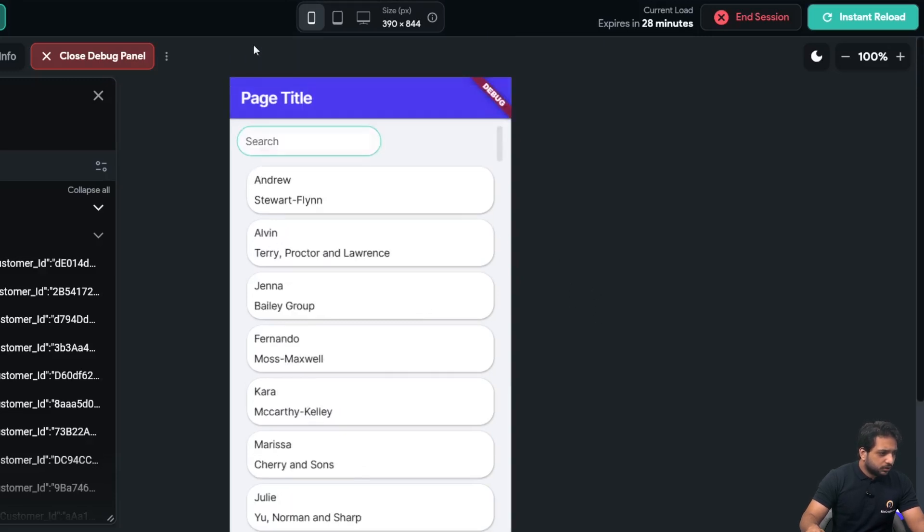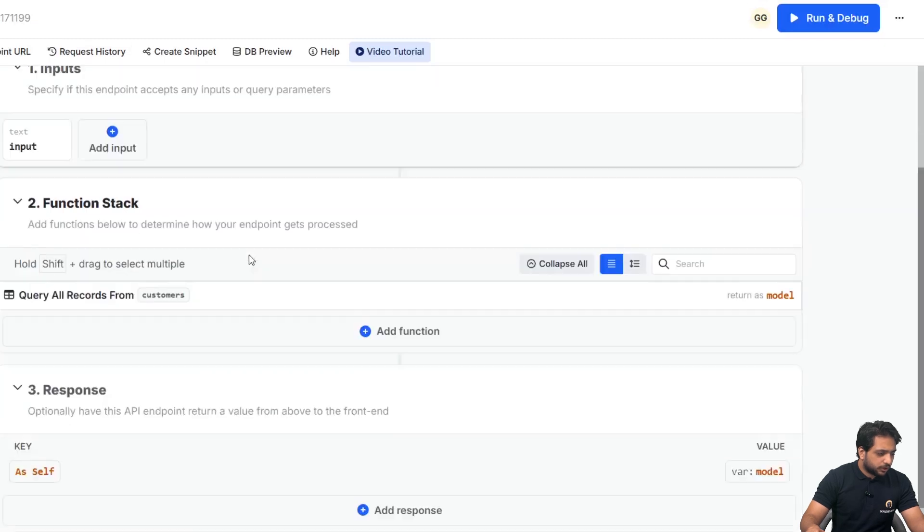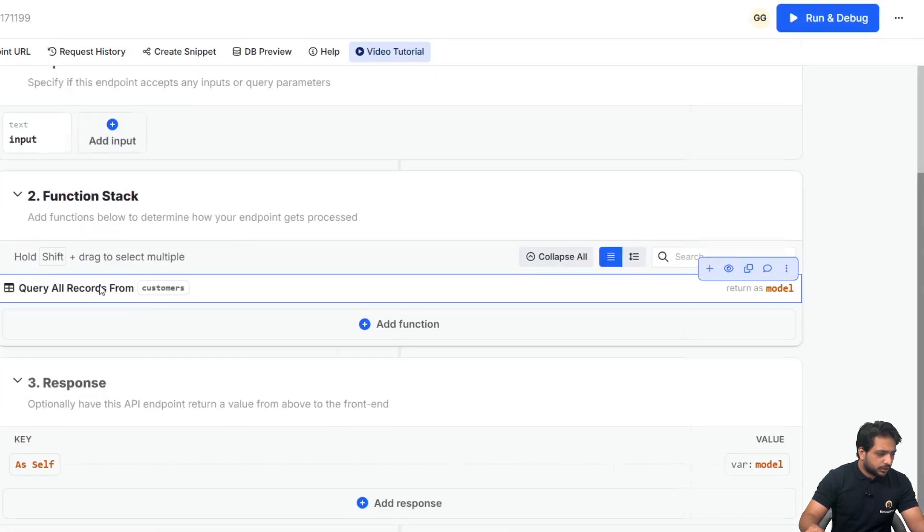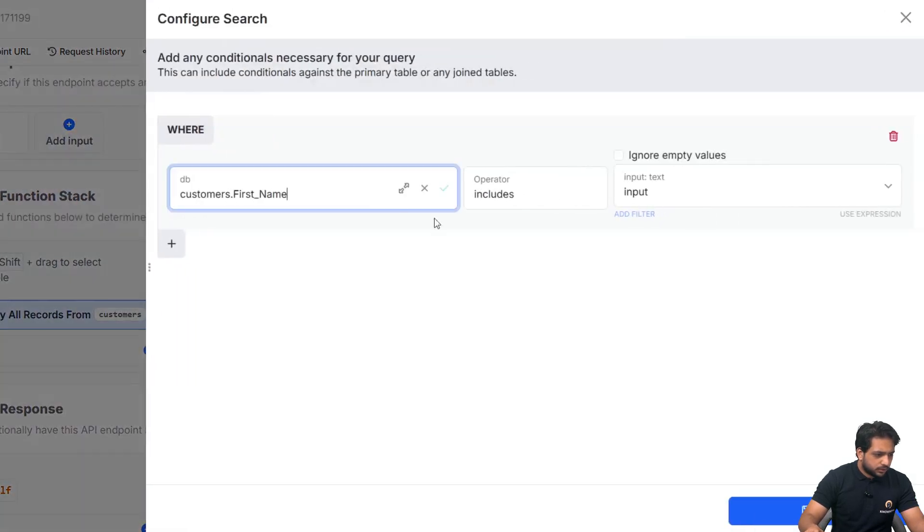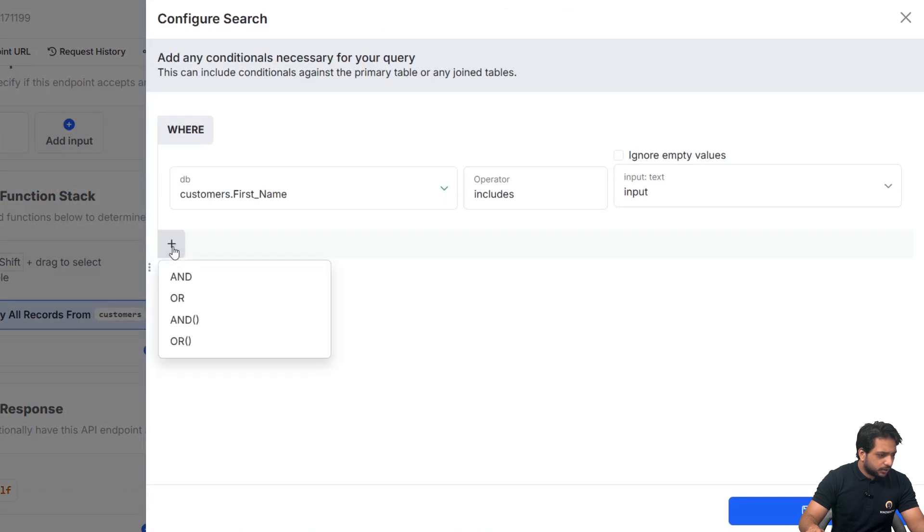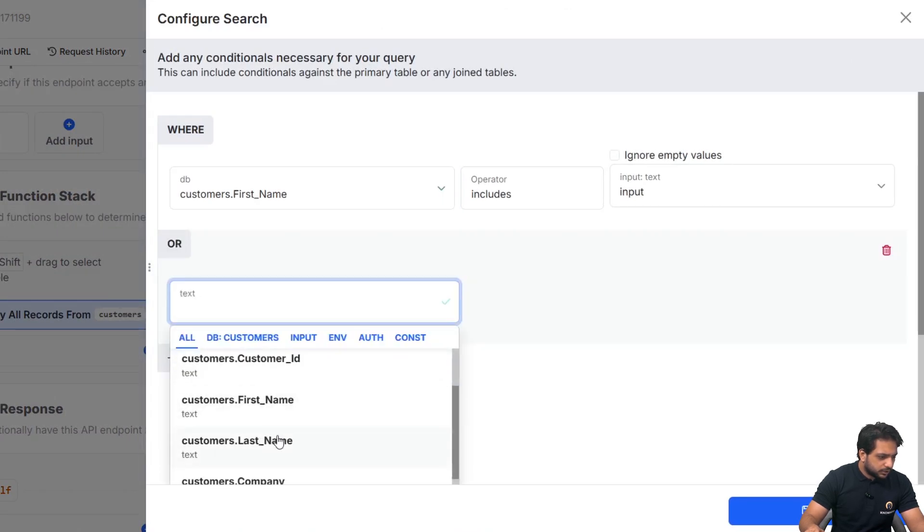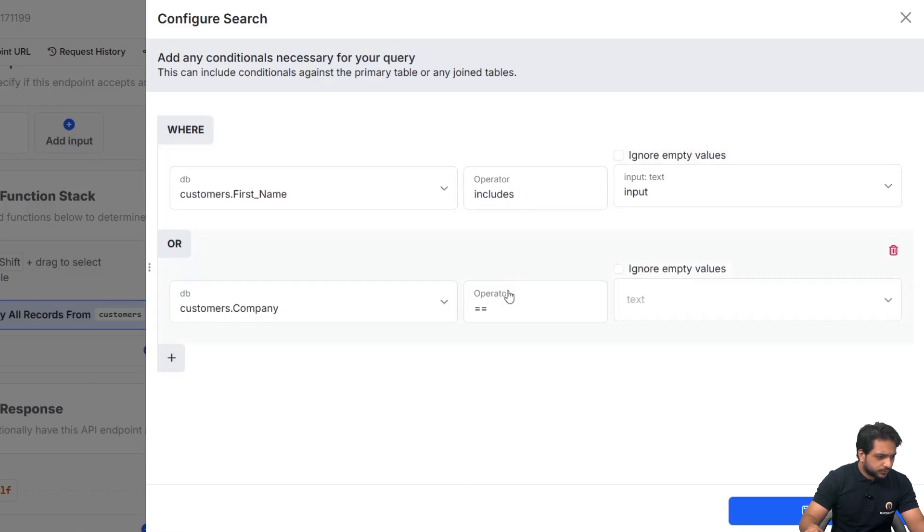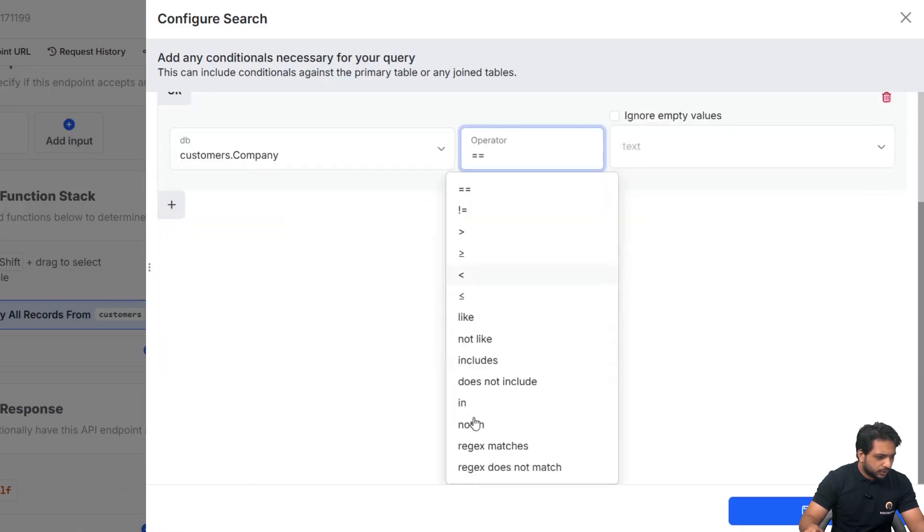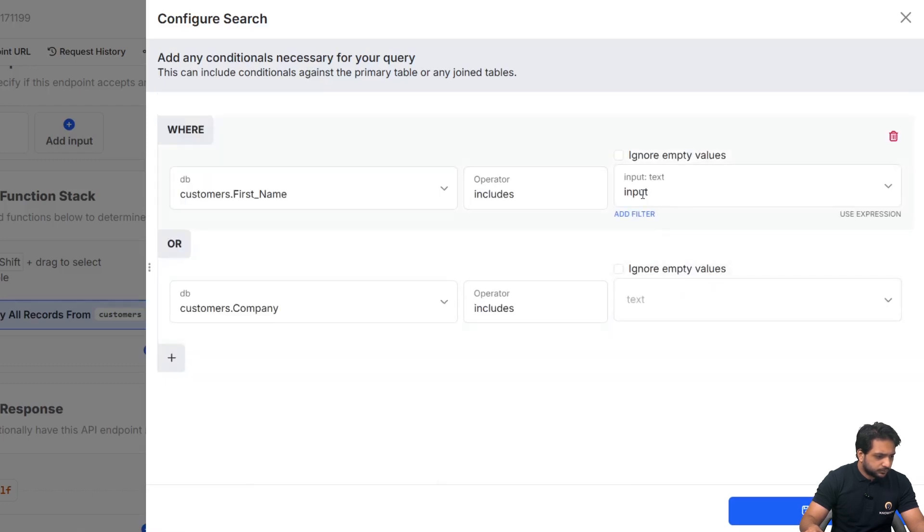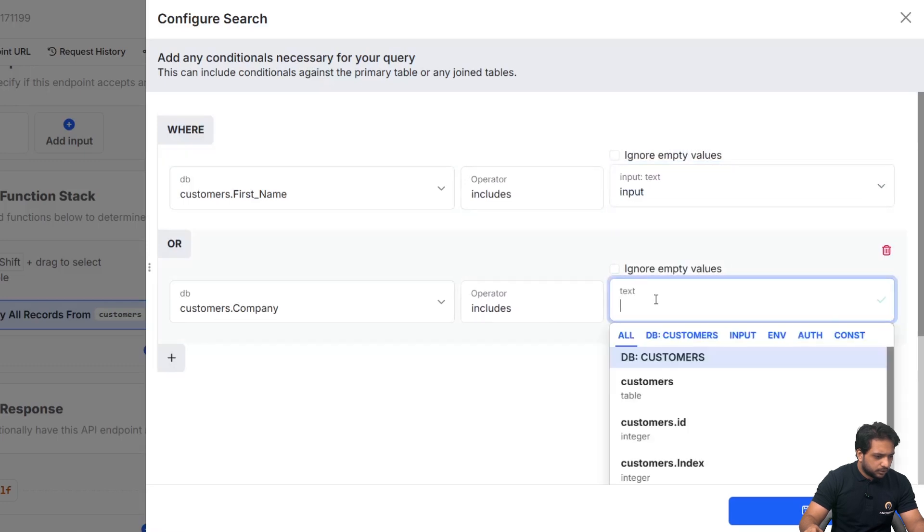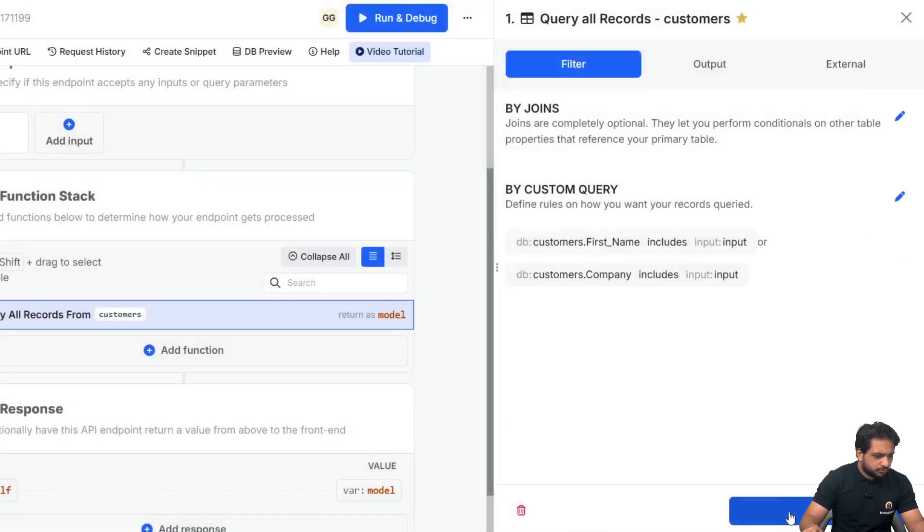And here, our query all records. We just need to add, or, and select here, company, and includes, and copy the input, and click on save again.